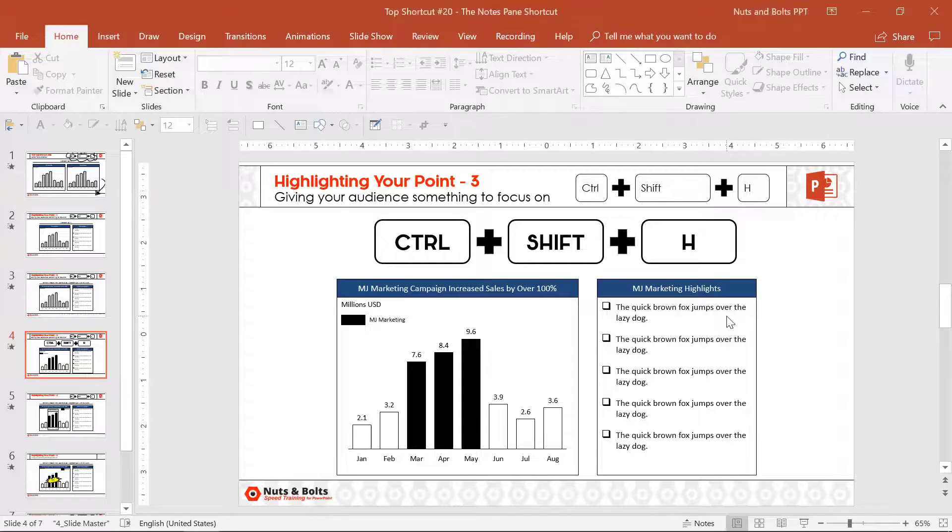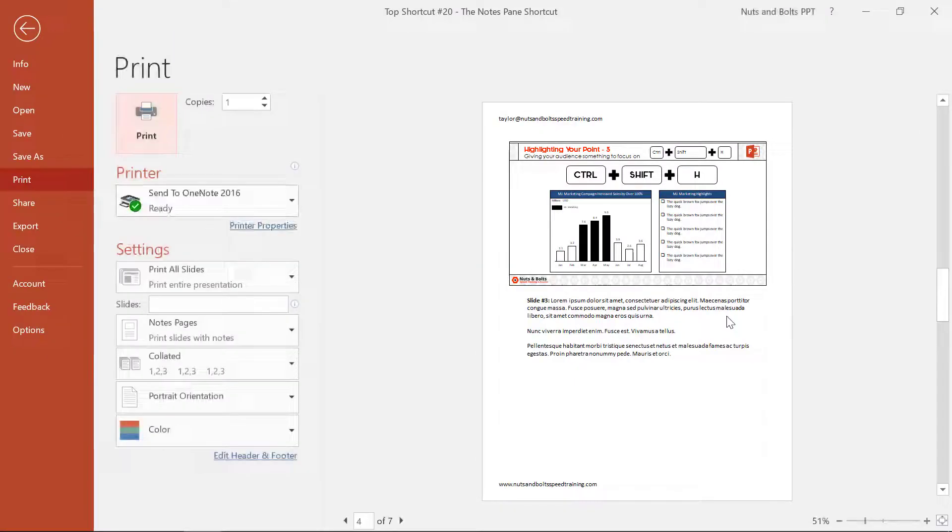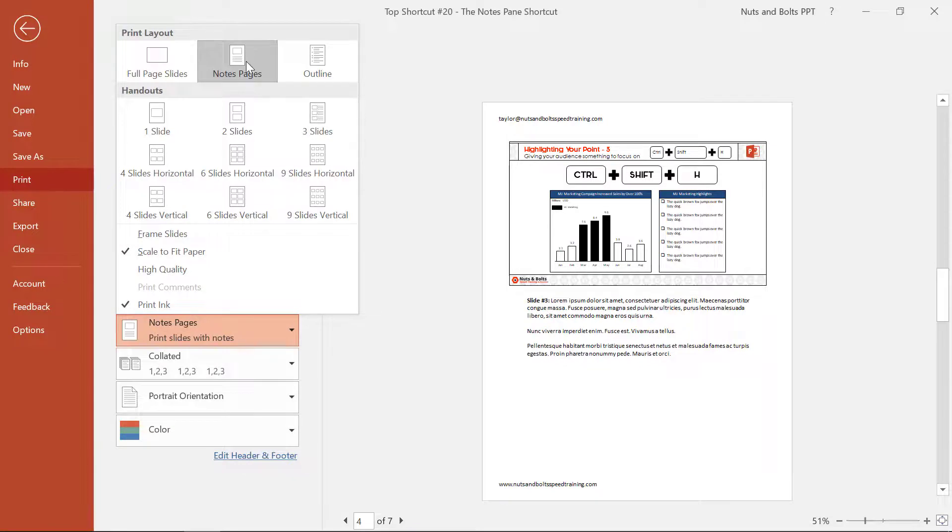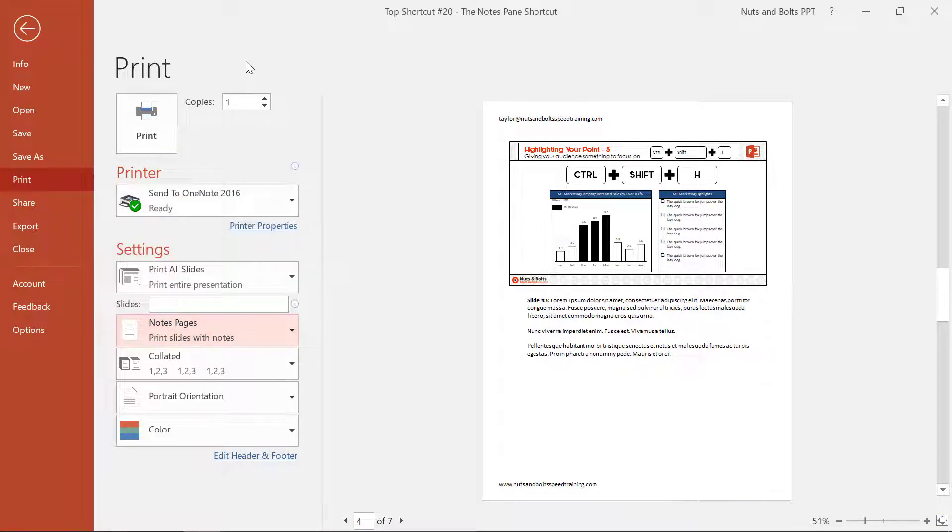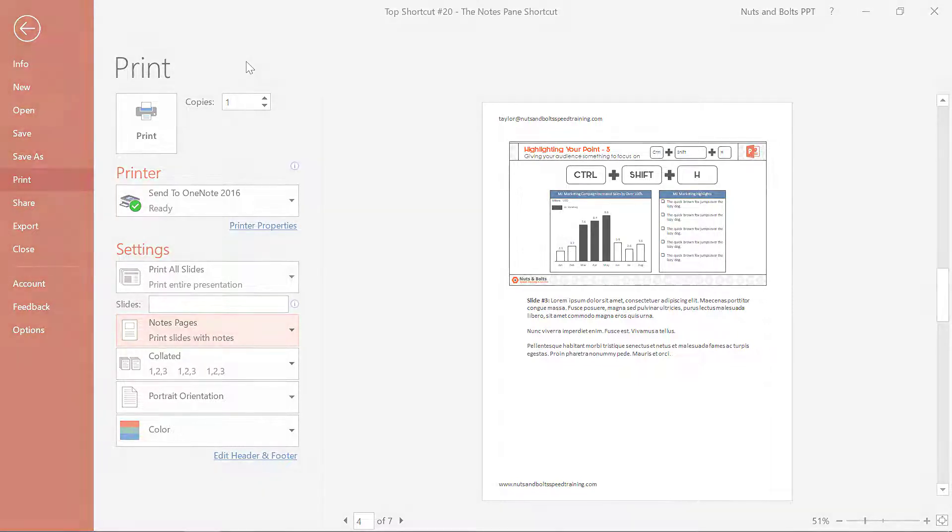If you use the presenter view, they're also useful if you want to hit Control+P to print and share your slides and notes with your audience. You can check out my other video on YouTube for the best ways to do that with a few sneaky recommendations.